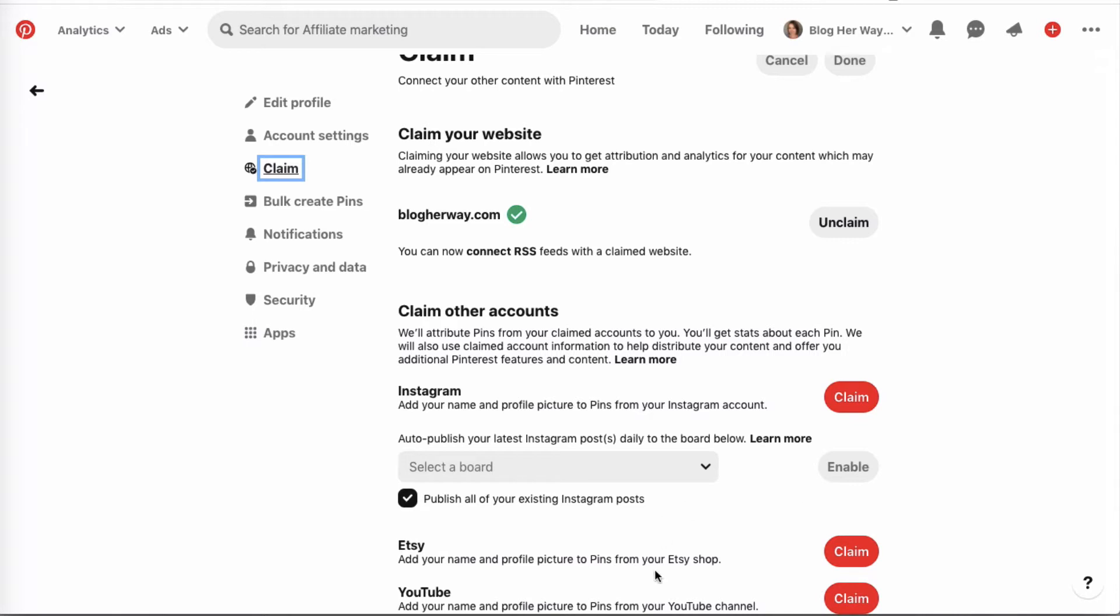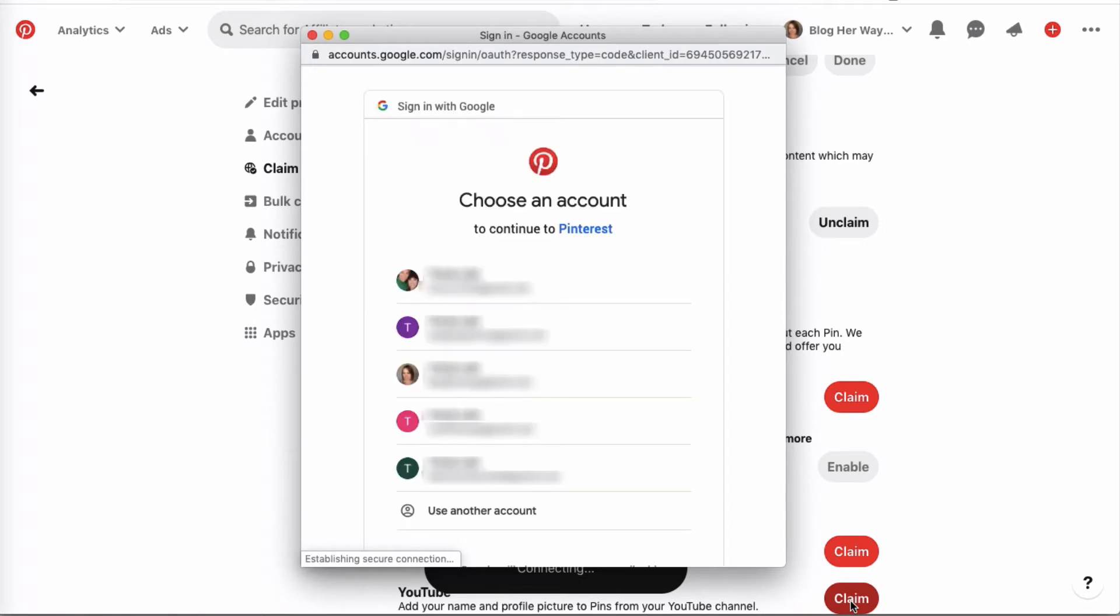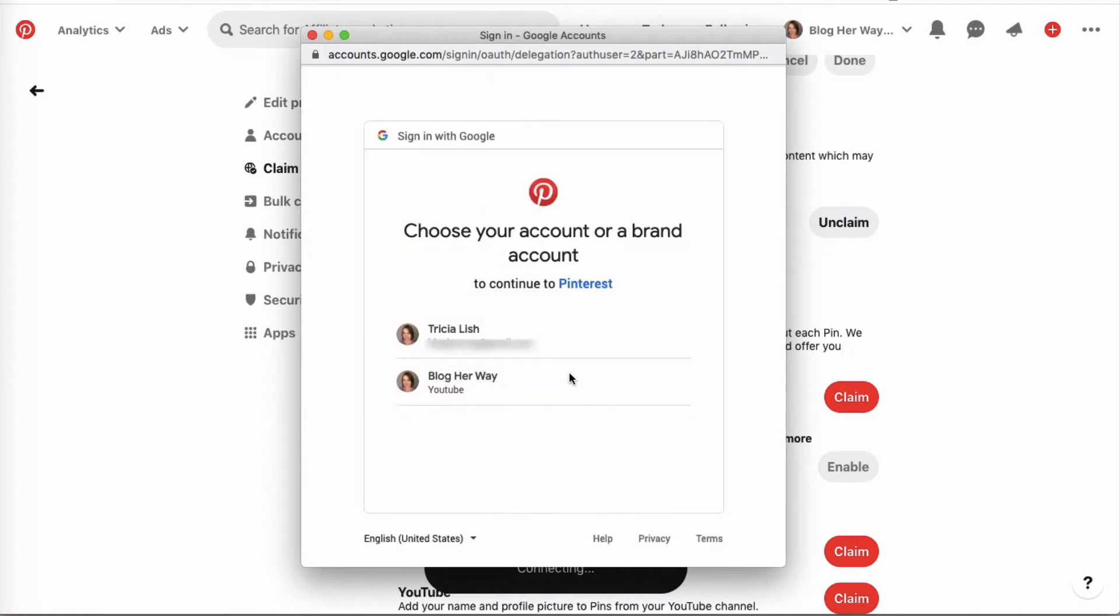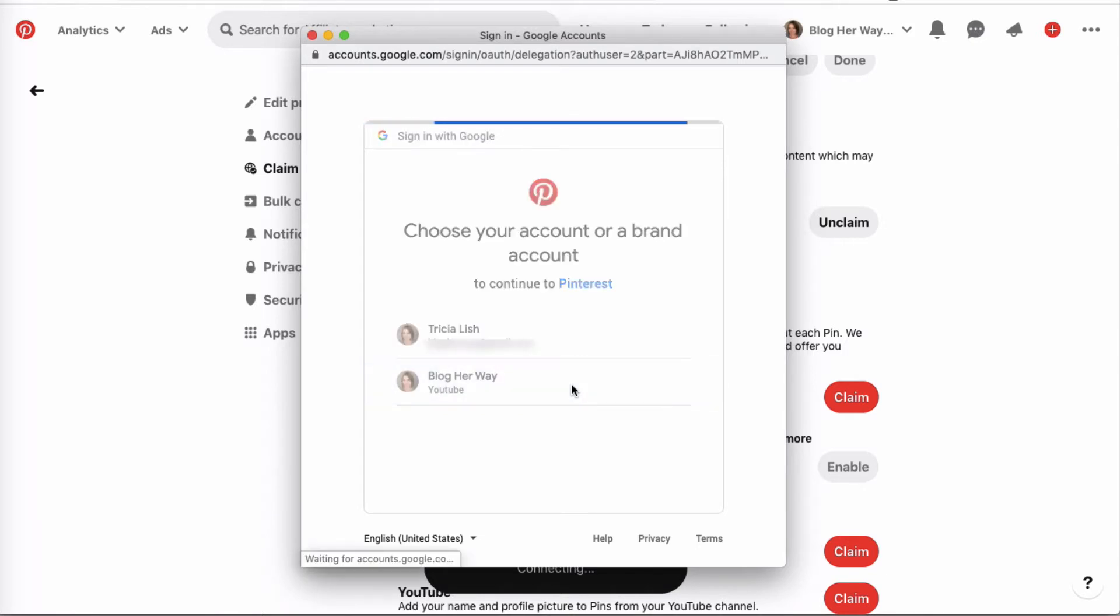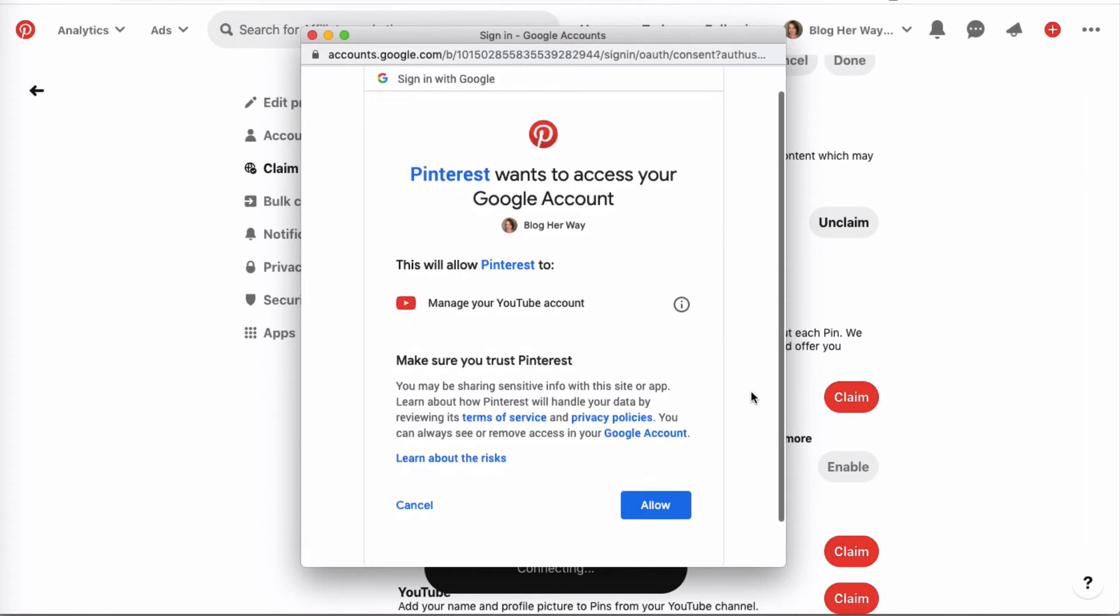On the YouTube one, go ahead and click on claim. In the dialog box here, you're going to choose the account that your YouTube is associated with, then click to choose the branded account. You need to grant access to YouTube to be able to communicate with Pinterest.